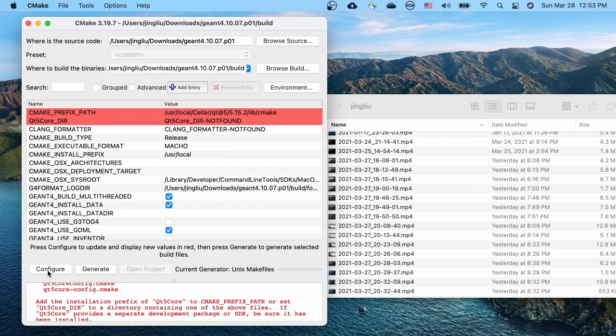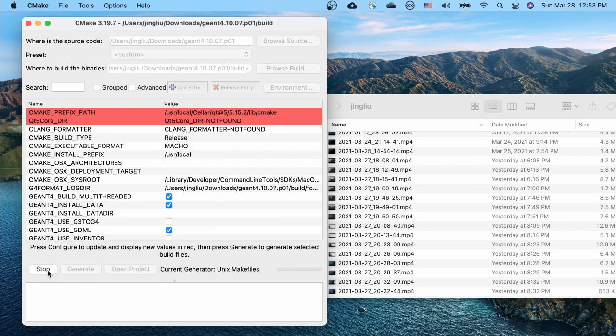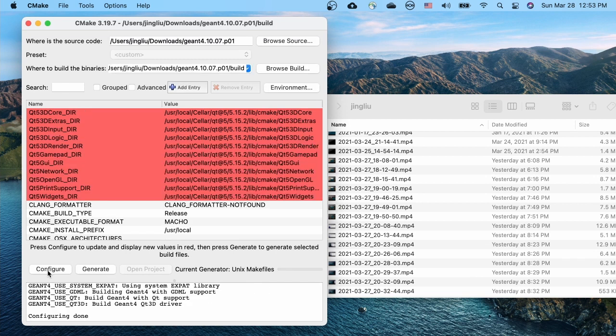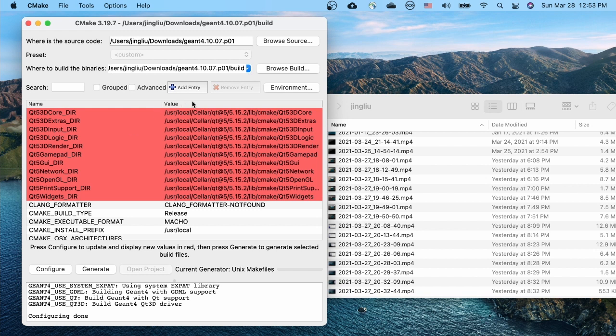Try configure again. We made it this time. Configuring is done. There are quite a few red stuff there. But again, it doesn't mean that they're wrong. It's just that they're newly set. They are all related to Qt5. And it looks like their values are OK too.